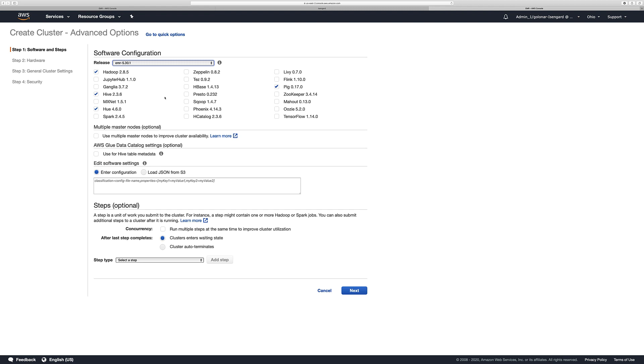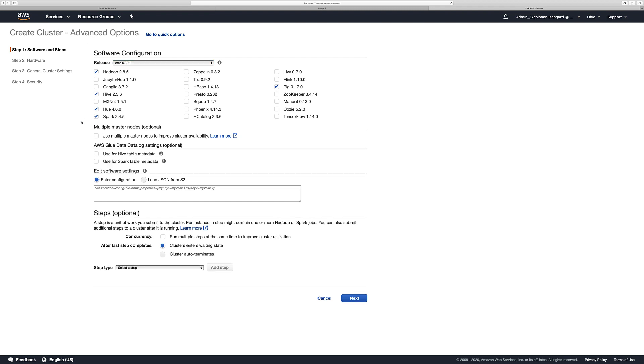Here, as you can see, you have the option to enable multi-master. We're not going to do it as part of this demo. And you have the option as well of selecting the Glue Data Catalog as the Hive Table Metadata or for Spark Table Metadata as well, but we are going to leave it by default.